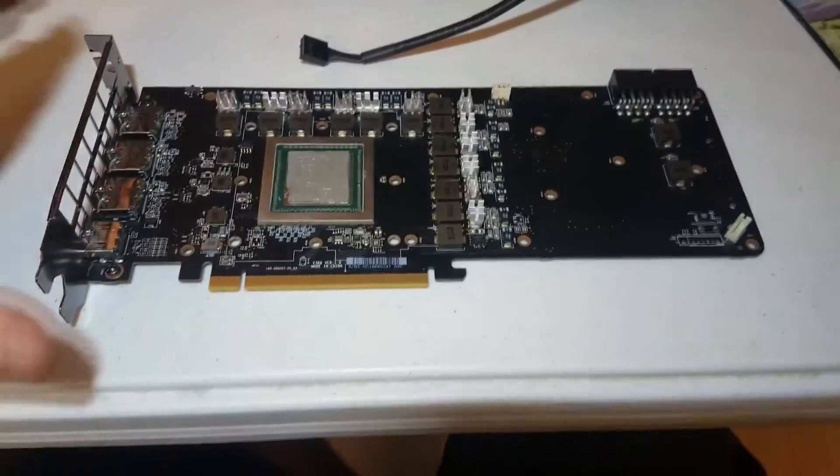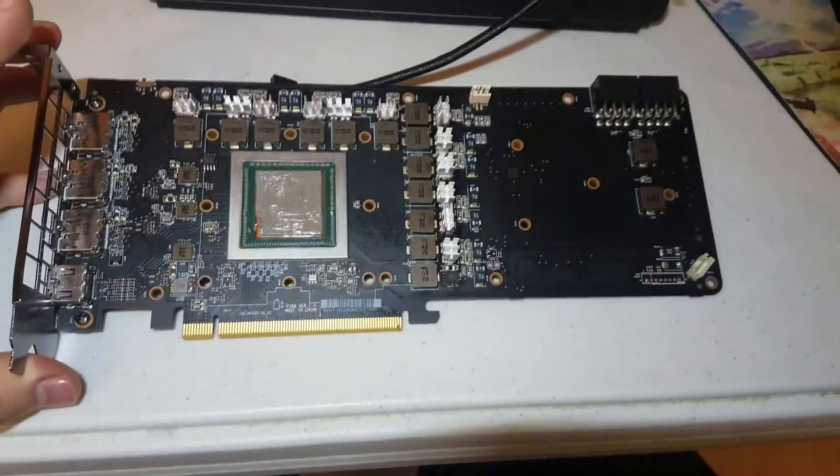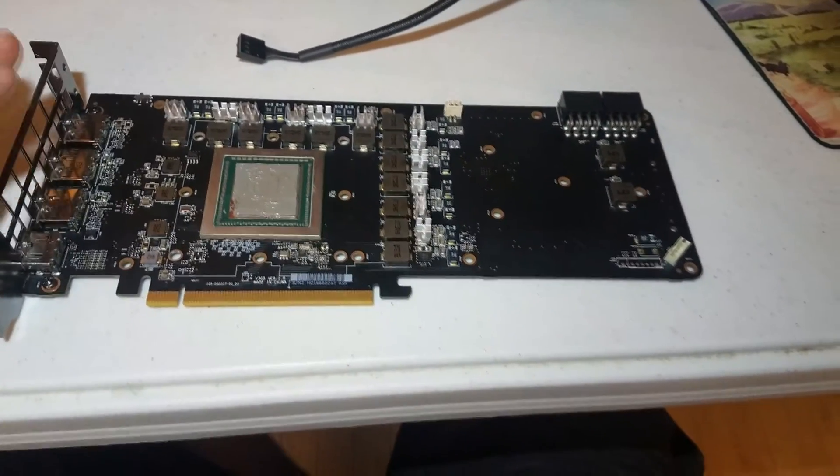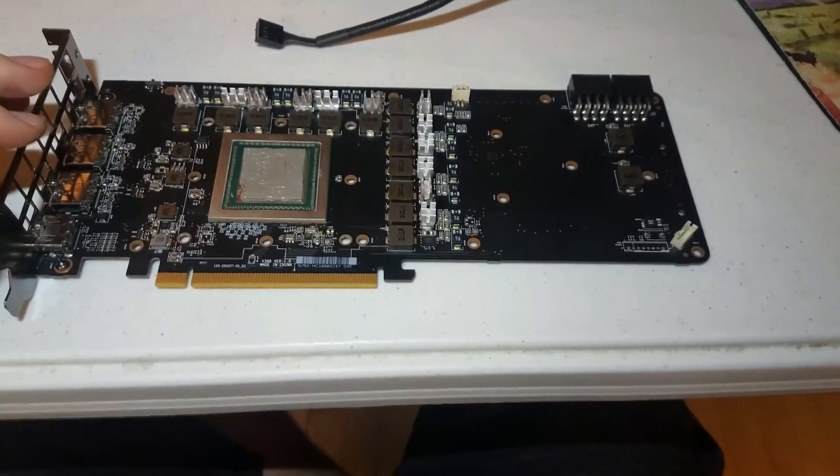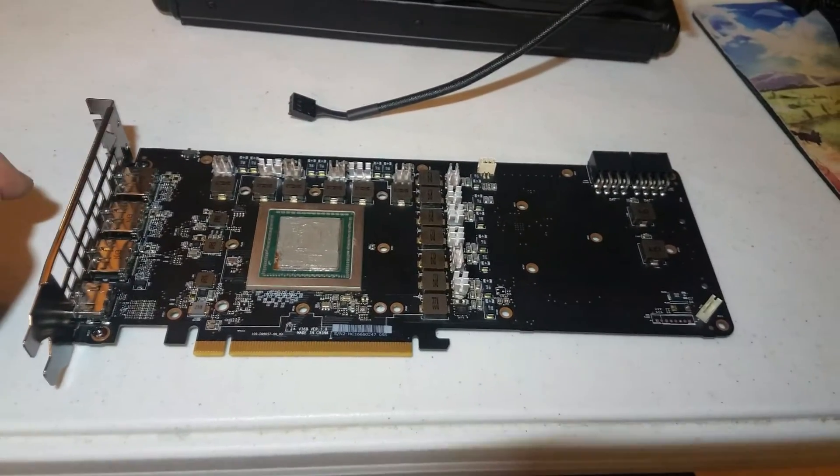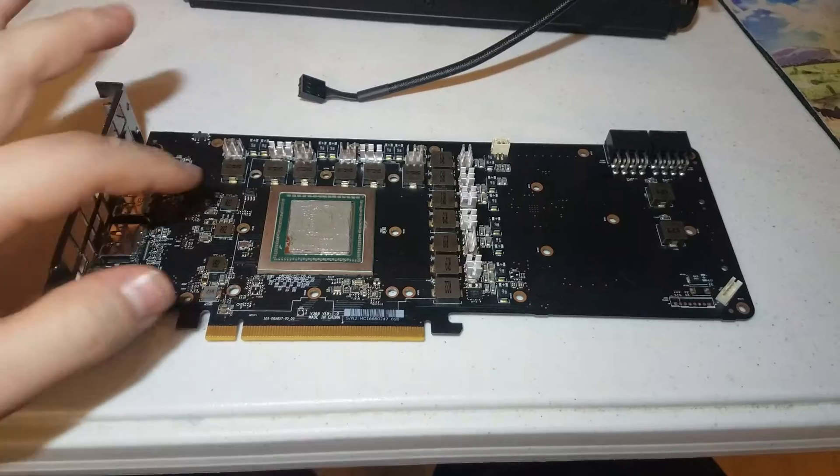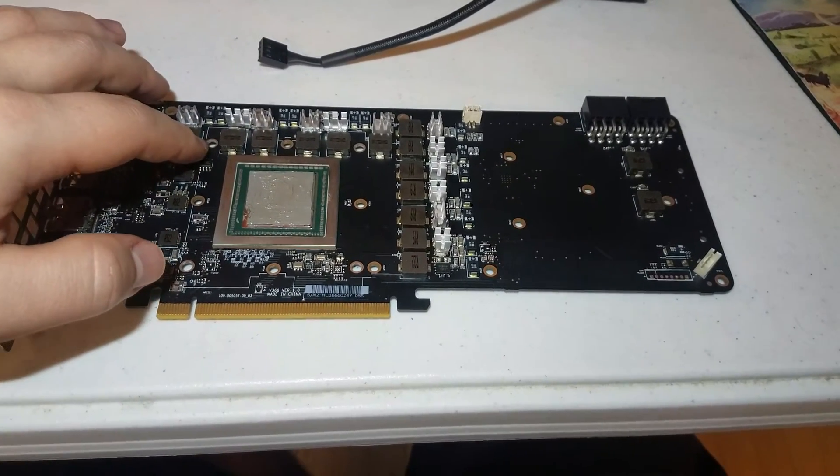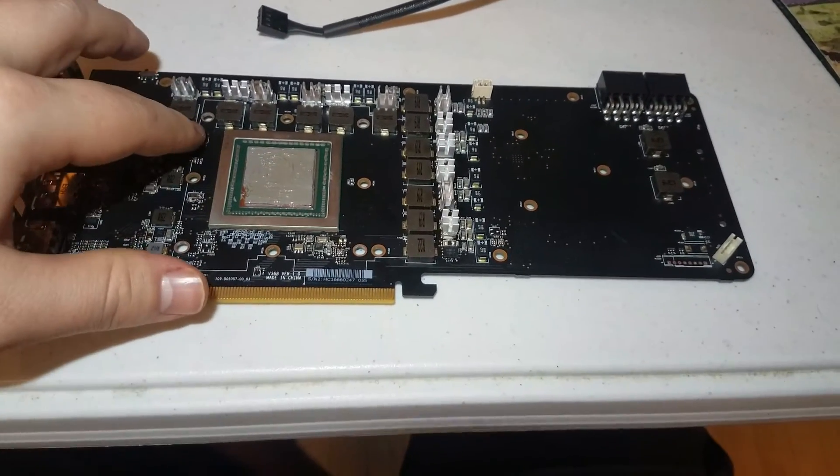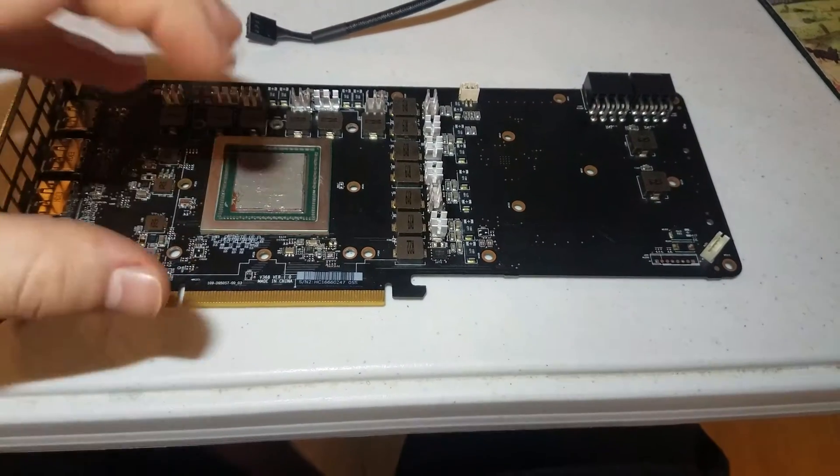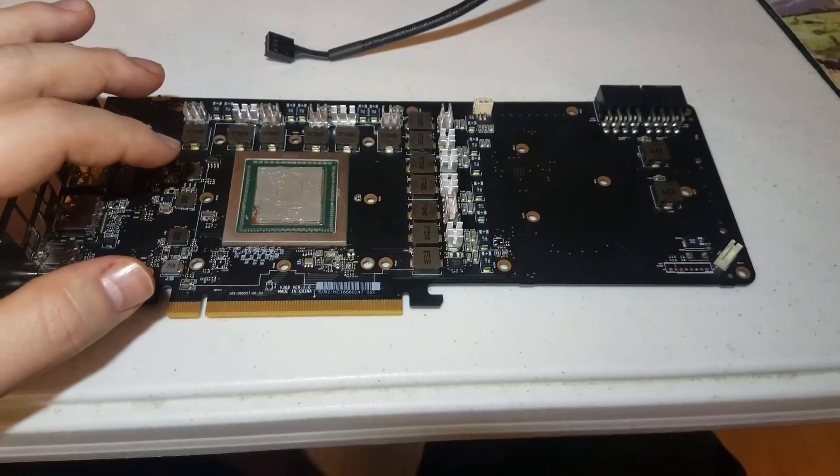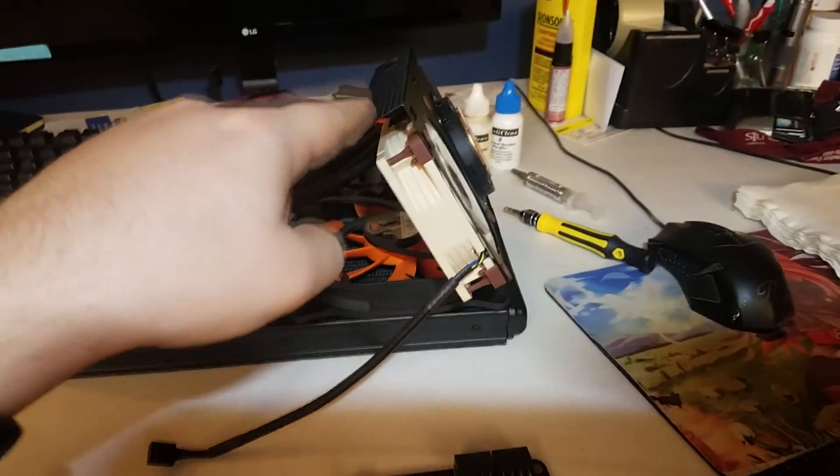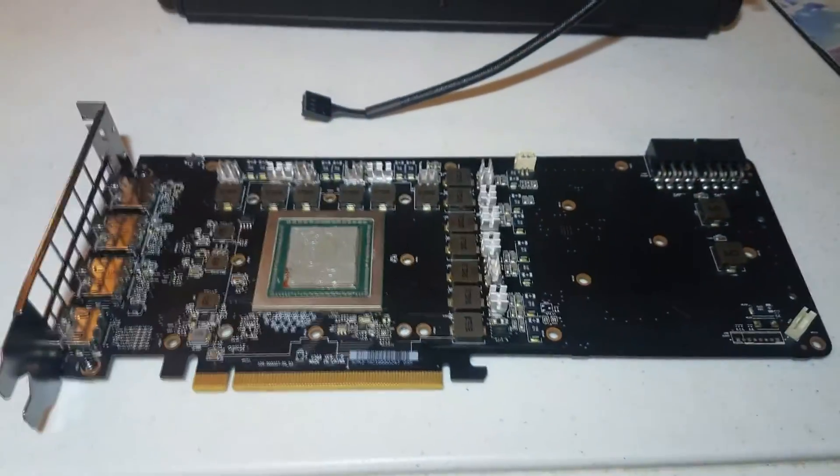So right here, I have my MSI AirBoost Vega 56. This is, to my knowledge, a reference design card. And really, there's only about three things that you need to do for this mod. One, you have to modify the card by cutting out the holes that the original heatsink would mount to, to fit some new bolts. Two, you have to get some new bolts. And three, you have to modify the G12 adapter a little bit.